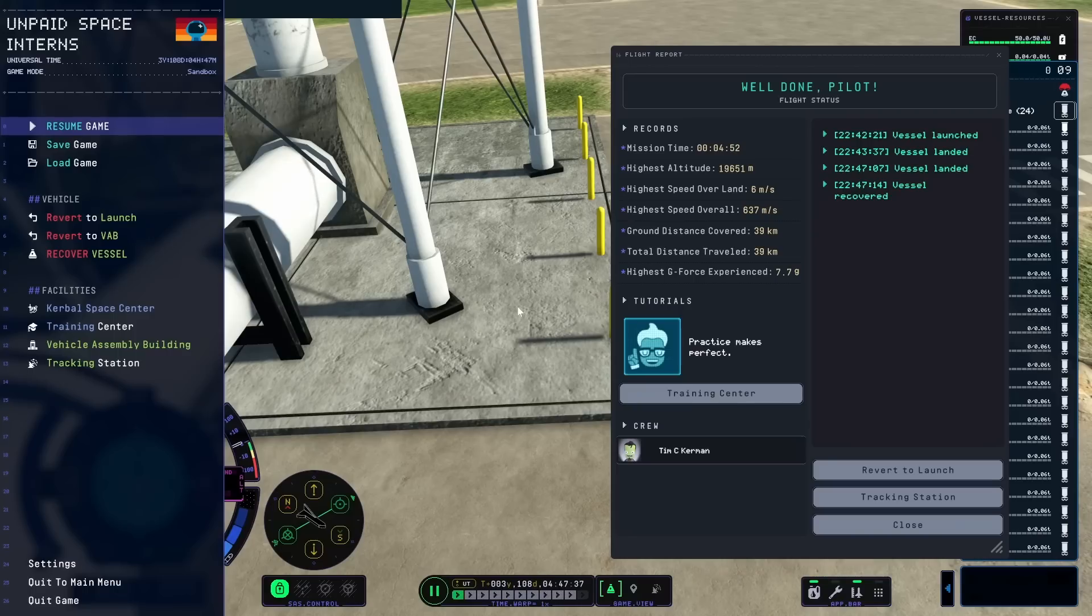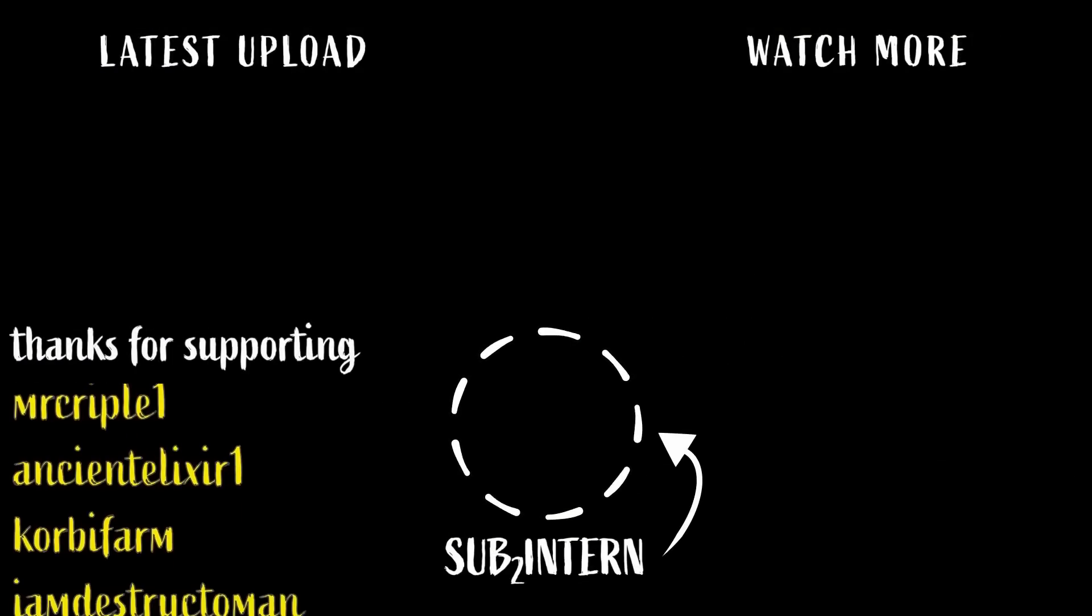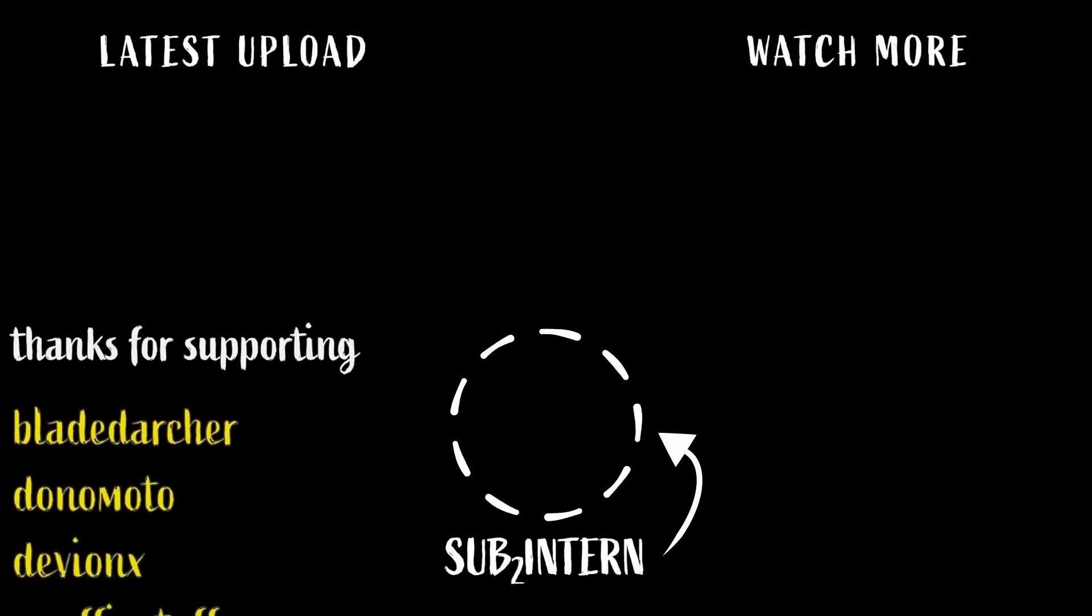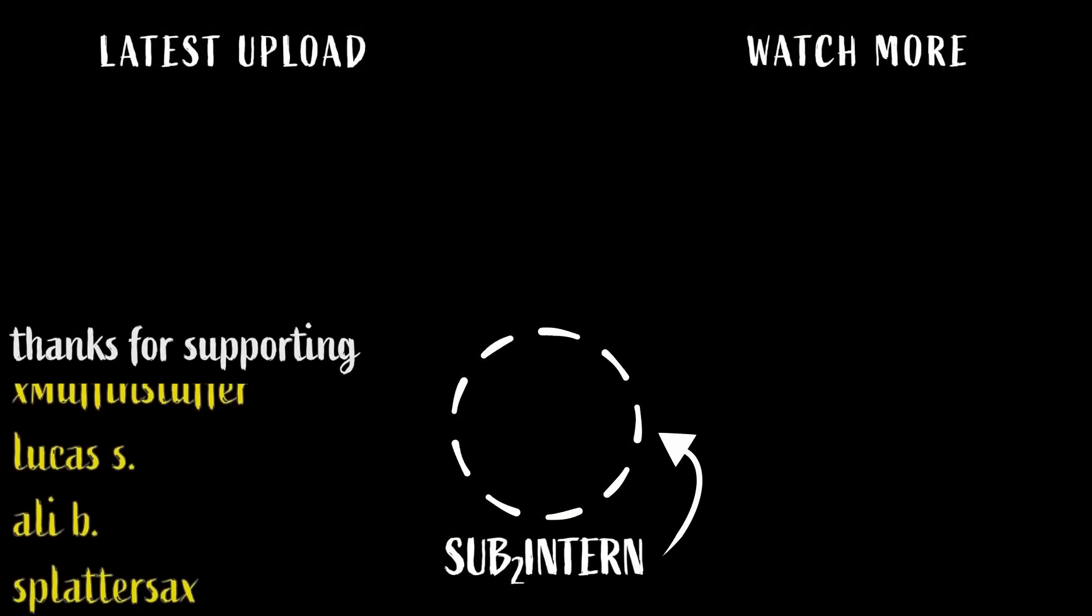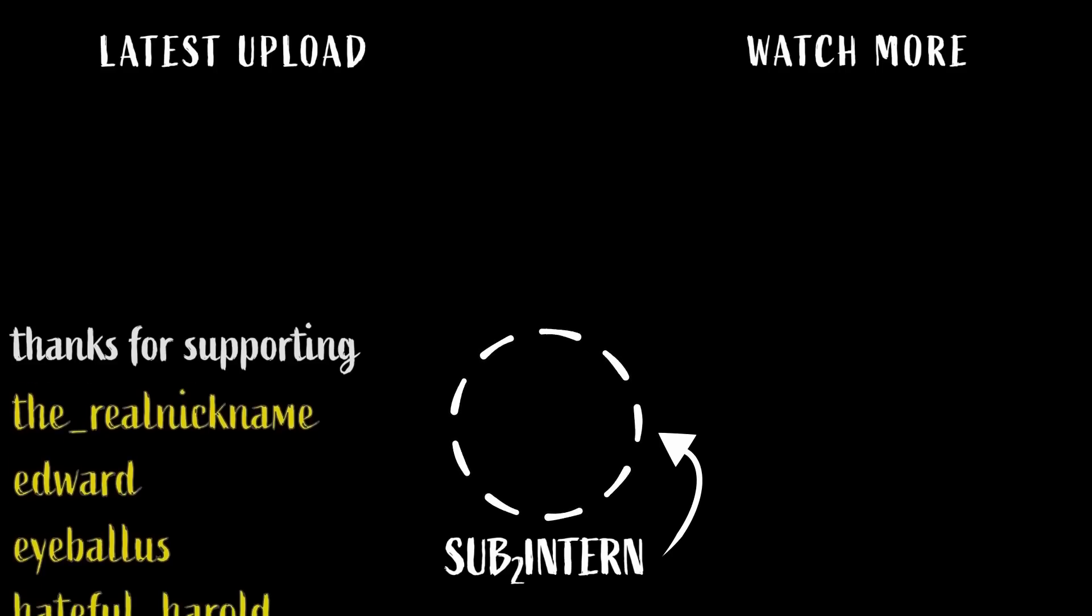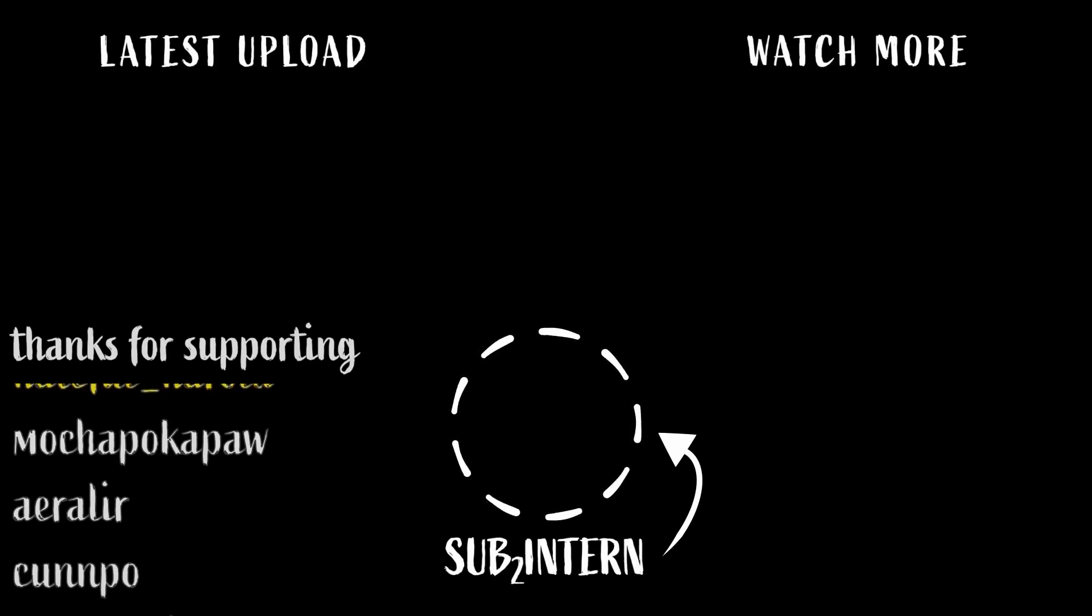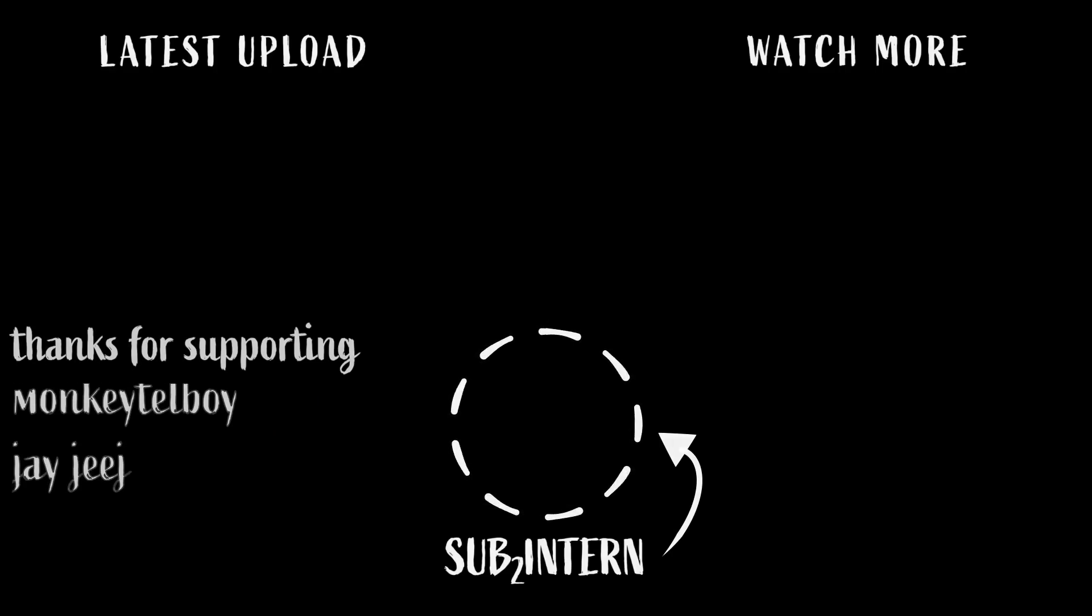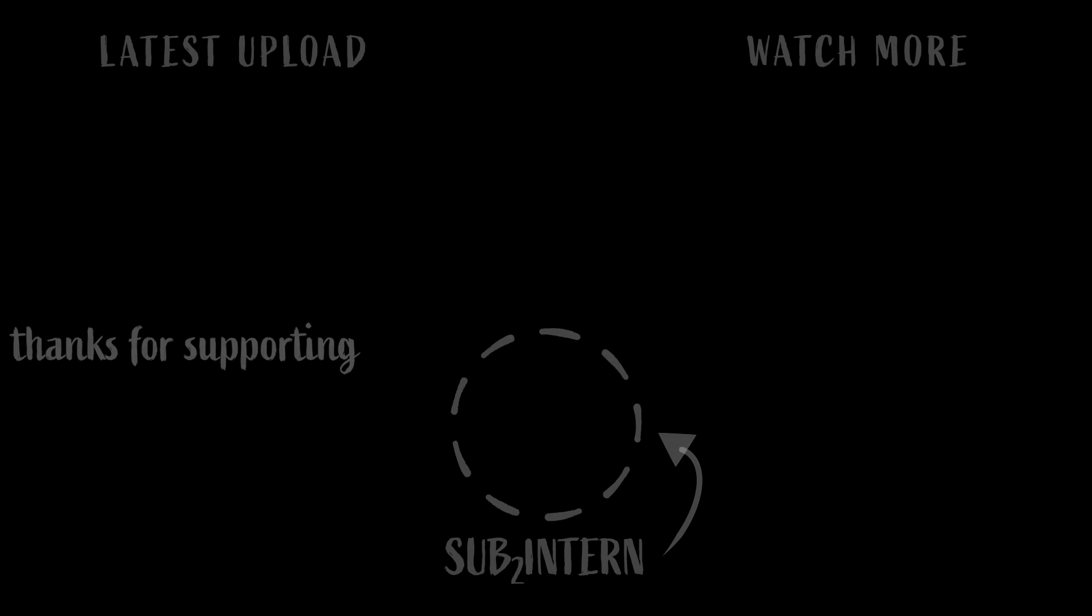So I hope you guys enjoyed this video. Thank you very much for watching. And sub to Intern. And I do want to thank the channel members, including Bread, Dakota Sea, Mr. Cripple One, Ancient Elixir One, Corby Farm, Destructo Man, Bladed Archer, Donomoto, Deviant X, Muffin Stuffer, Lucas S, Allie B, Splatter Sacks, The Real Nickname, Edward, Eyeballus, and Hateful Herald. And I'll see you next time.